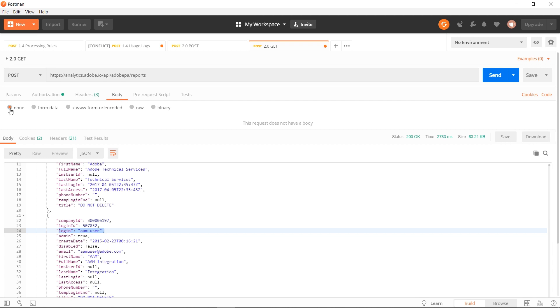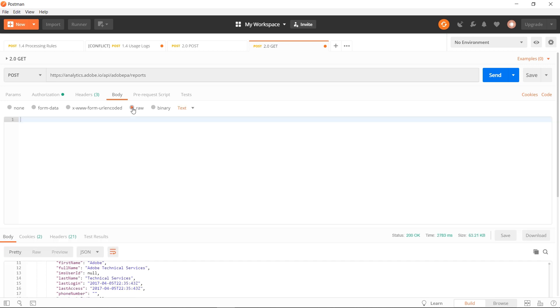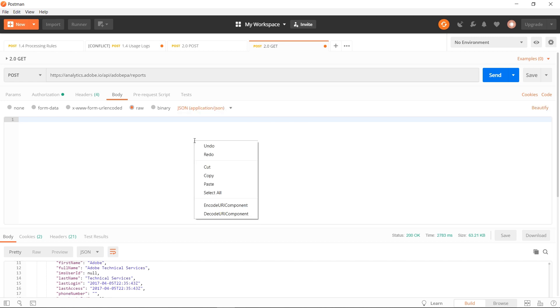If you don't know how to formulate API 2.0 requests, we put together another video about how to use Analysis Workspace to build the request for you that you can check out. Once on the body tab, you want to click over to raw, and then change your format to JSON application. From here, you can enter in your API request or paste it in from the value that you got out of Analysis Workspace.